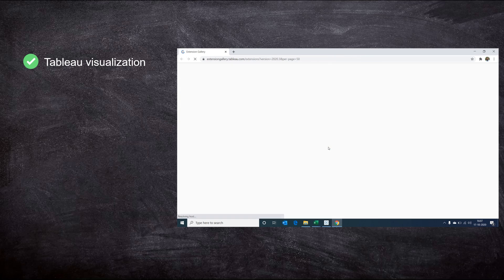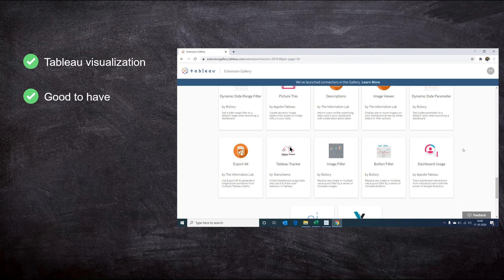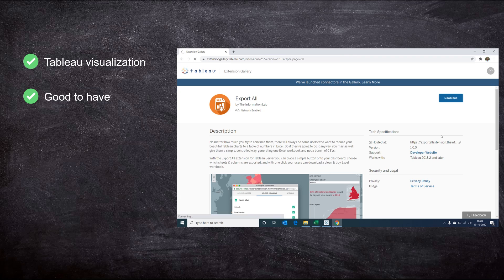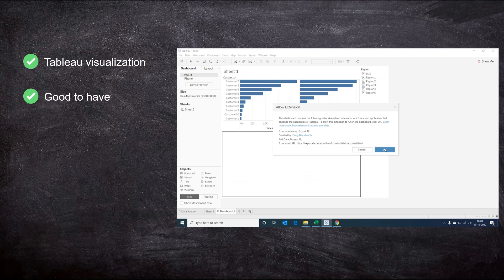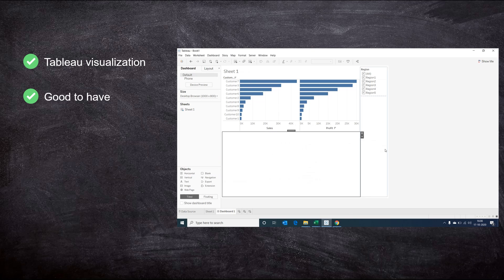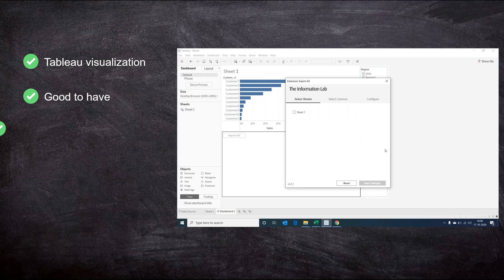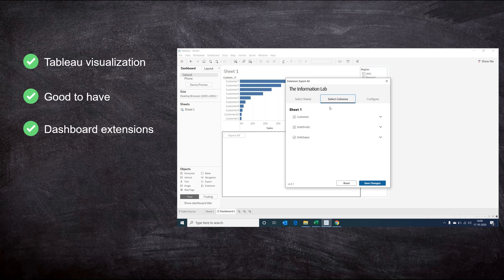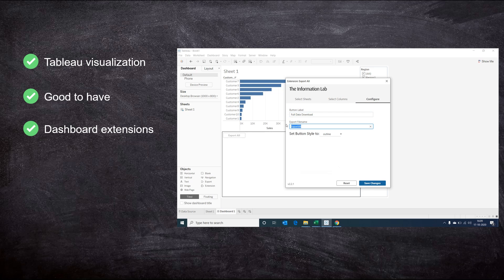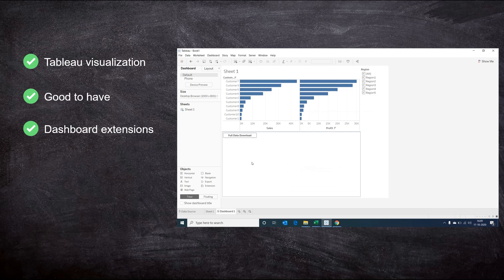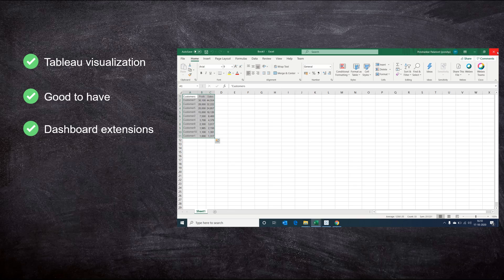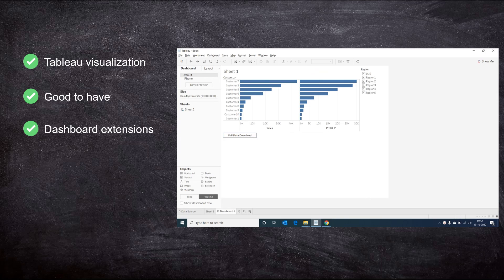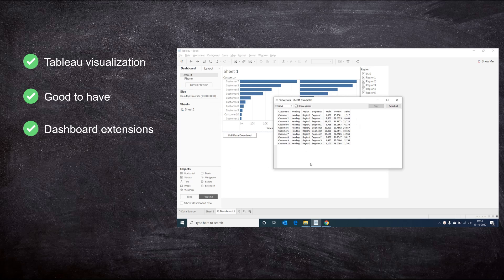But as with any tool, even with Tableau there are gaps or good-to-have expectations that need to be filled. What we're going to see are dashboard extensions that provide these good-to-have functionalities. Dashboard extensions are web applications that add functionality to our dashboards.